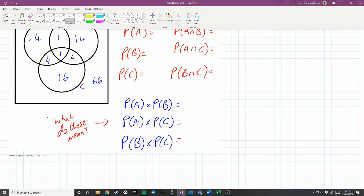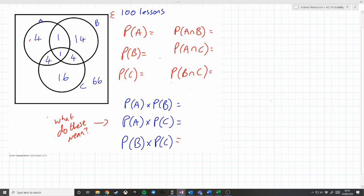If I start to work out some probabilities: the probability of A being late — that's the four, one, one, and four — I'm not going to simplify these just yet. Probability of A intersect B, so both A and B being late, that is 2 out of 100. The probability of just B being late, we've got 5 here, so we've got 20. The probability of just C being late is 25.